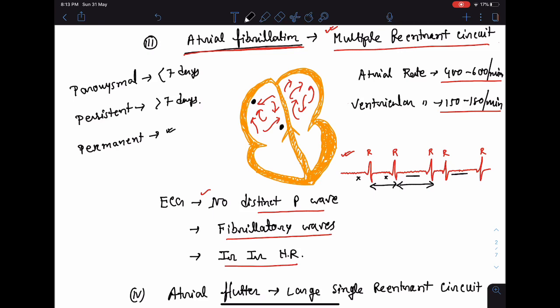Clinically, atrial fibrillation can be classified into three varieties. In paroxysmal atrial fibrillation, it lasts for less than seven days, usually not more than 48 hours, and there is spontaneous conversion into sinus rhythm. In persistent atrial fibrillation, it persists for more than seven days and is not spontaneously converted — it requires intervention. In permanent atrial fibrillation, there is no conversion into sinus rhythm even after intervention such as DC cardioversion.